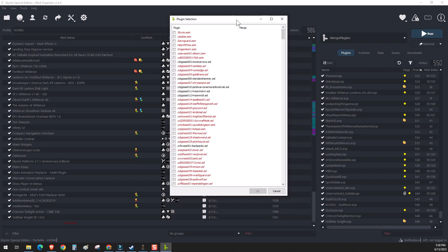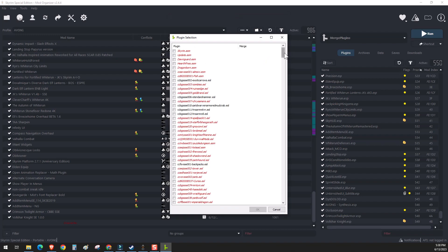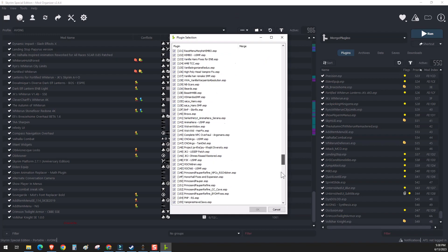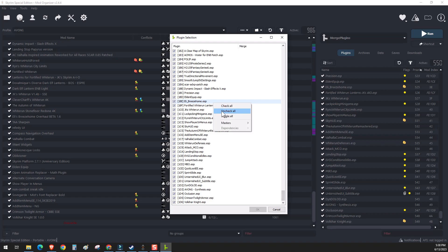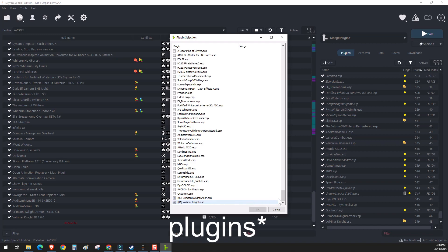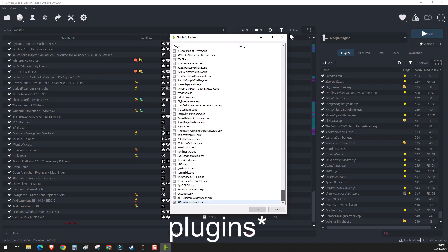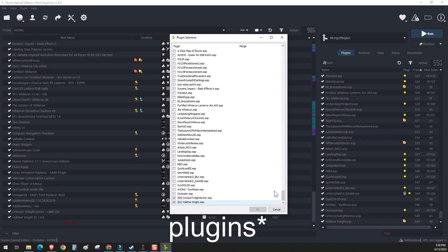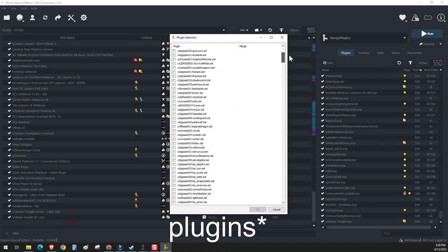So now here we are in Merge Plugins. It's going to pick up all of your activated plugins. So I recommend that you right click, uncheck all, check the mods that you're going to merge. And they have dependencies as do all mods. These mods are dependencies, obviously the main game.